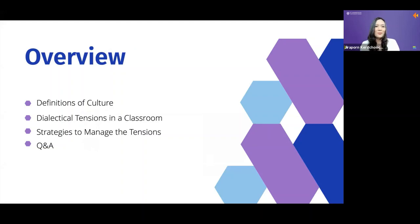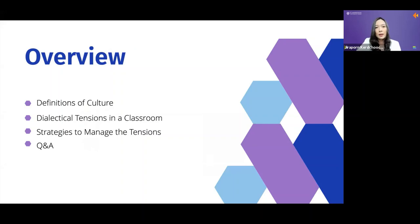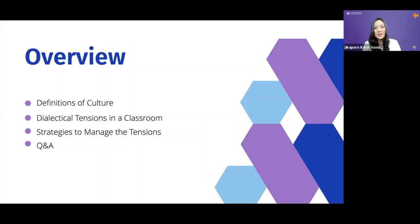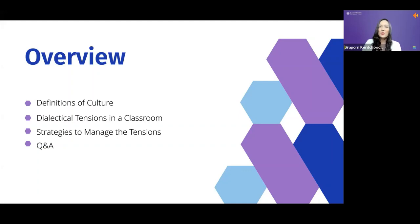Let me give you the overview of my presentation. First, we will talk about the definitions of culture, because there are so many definitions you may have heard before. Then the second topic is about dialectical tensions in the classroom, which is the main topic for today. And the third one would be strategies to manage those tensions.